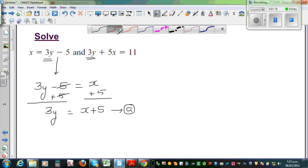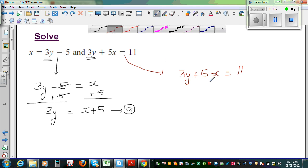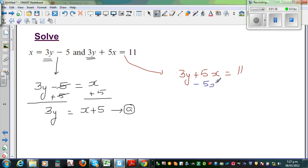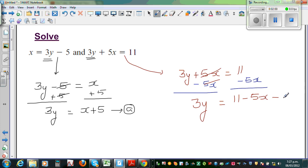Let me write the second equation again. Can I say 3y plus 5x is equal to 11? I want to write this as 3y alone. So I'm going to take away 5x from both sides — the opposite of plus 5x is minus 5x. This cancels, giving 3y is equal to 11 minus 5x. I'm calling this Result B.